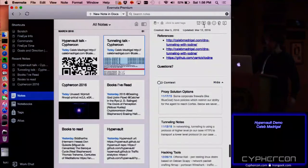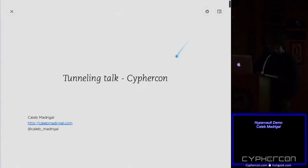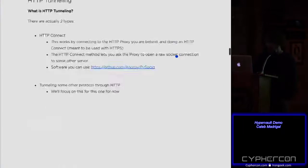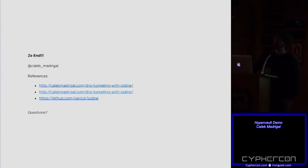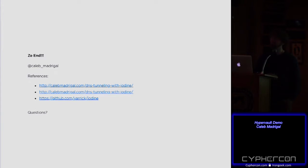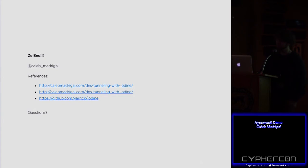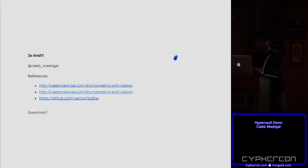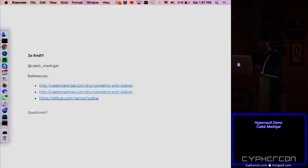So, that's all I have for you today. Are there, anyone have any questions on any of that? It could be on HyperVault or on the tunneling, I guess. All right. Thank you. Thank you.